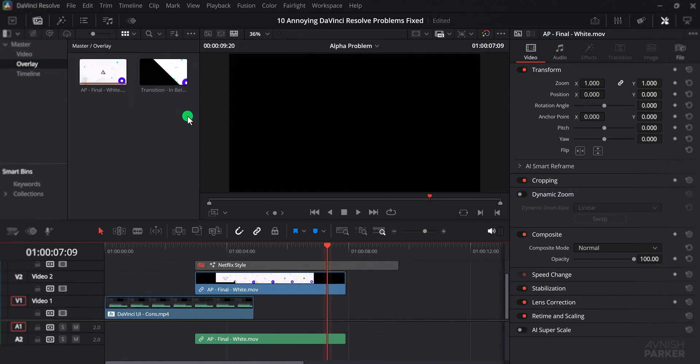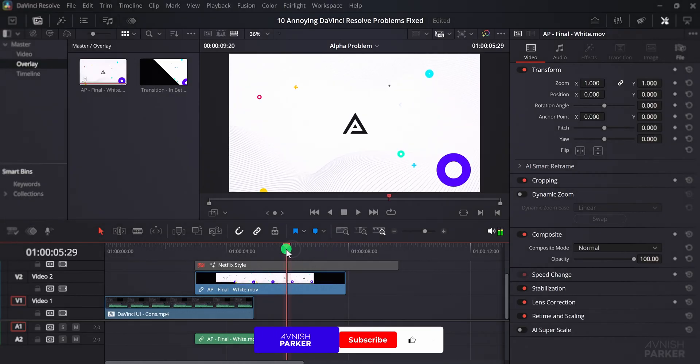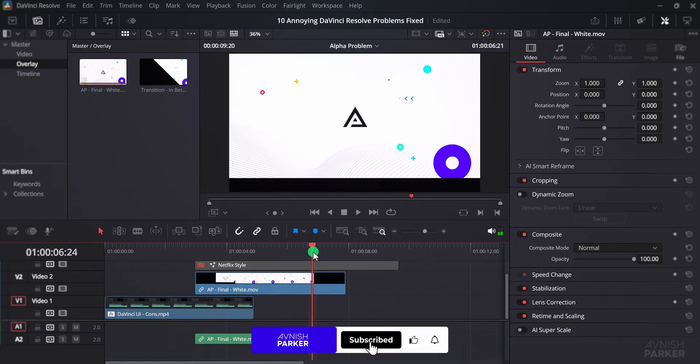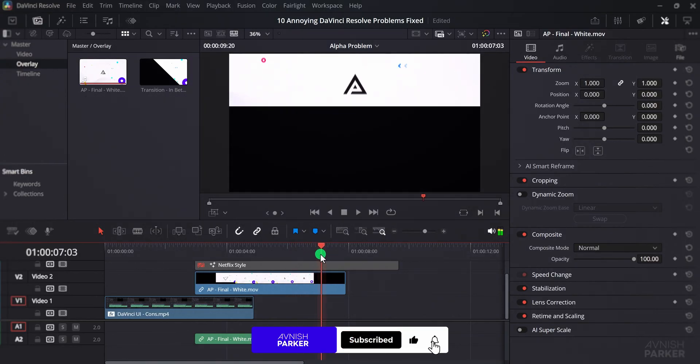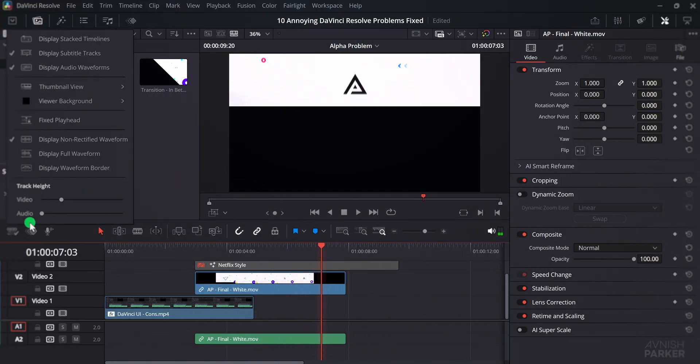For example, if you select black, then wherever the video is transparent, it will now appear black instead of the checkerboard. You can also switch to other colors, like red.